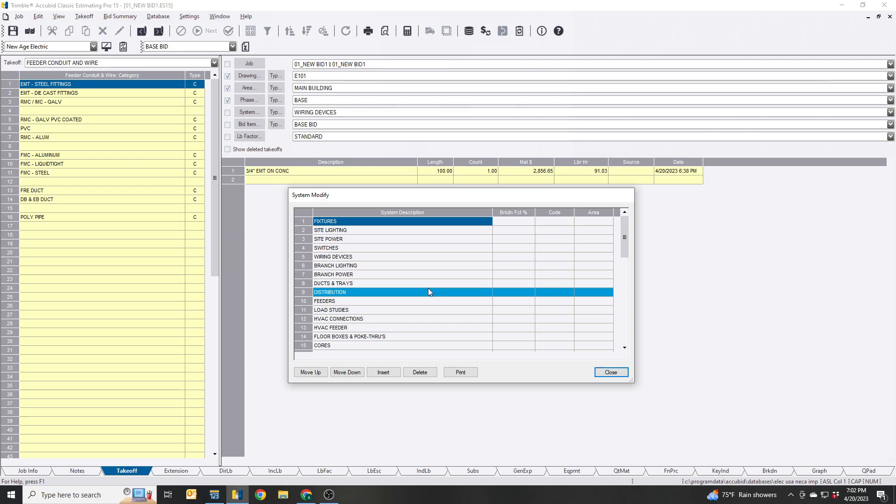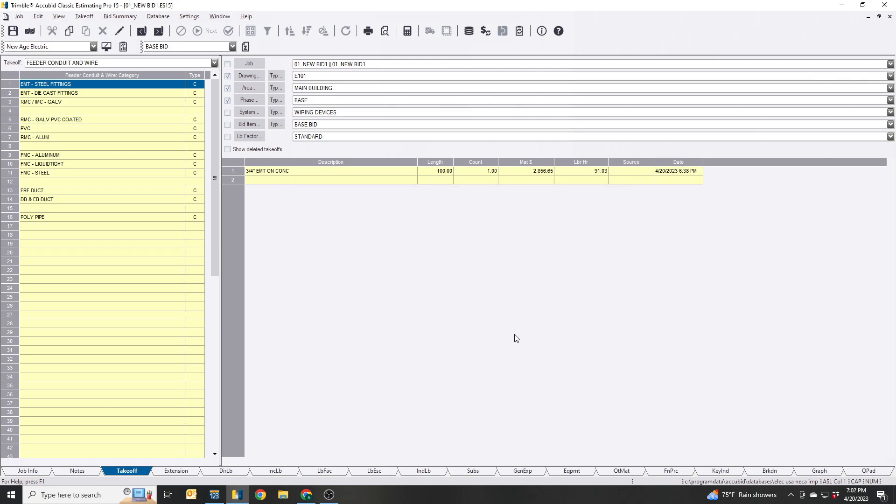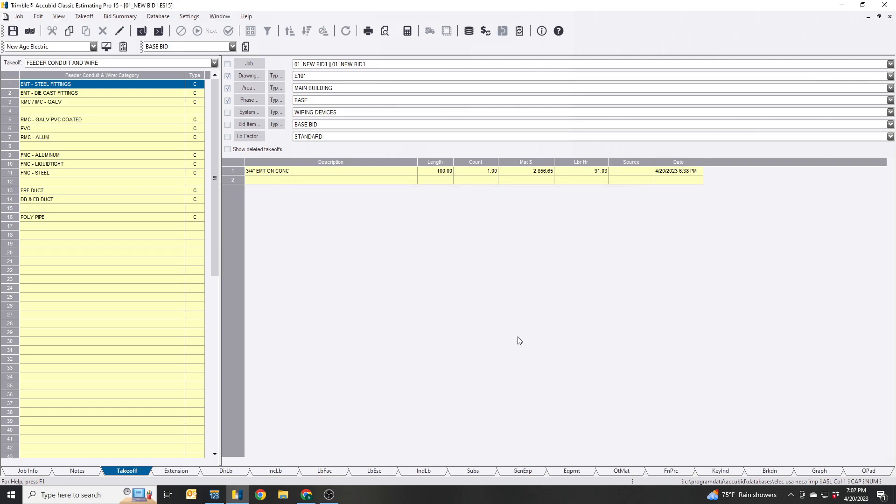Easy enough to do is assign everything you take off to a system. That way you can always go back in there, look it up, check, or maybe your chief estimator or somebody who's kind of watching over you is gonna look it over for you.